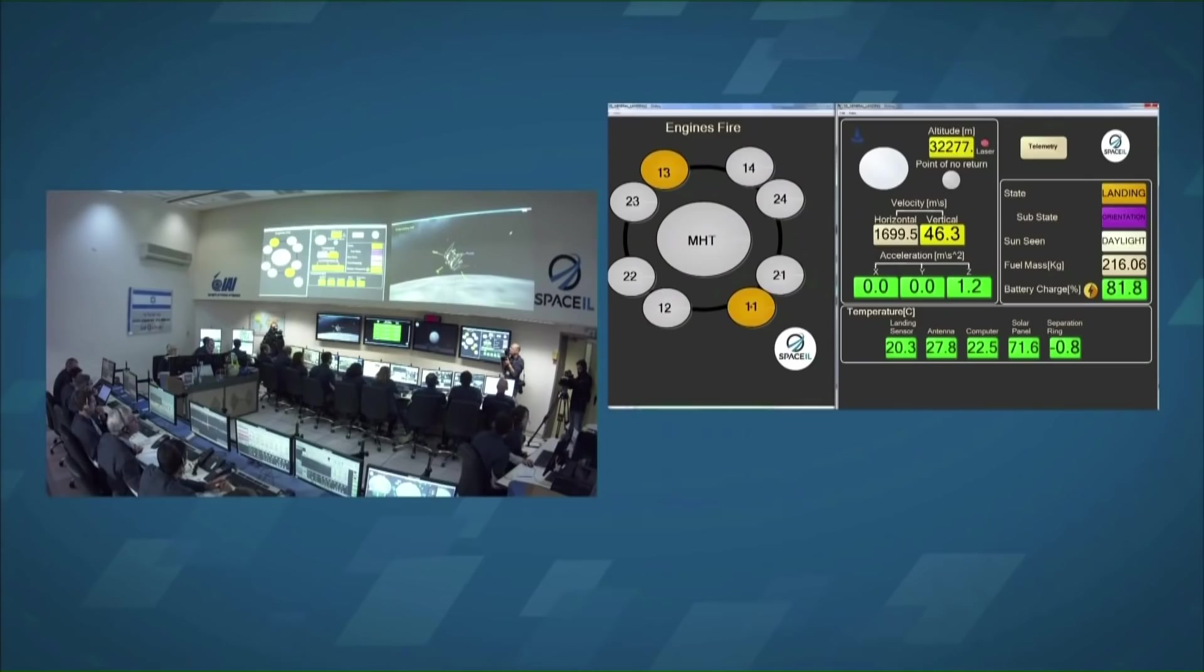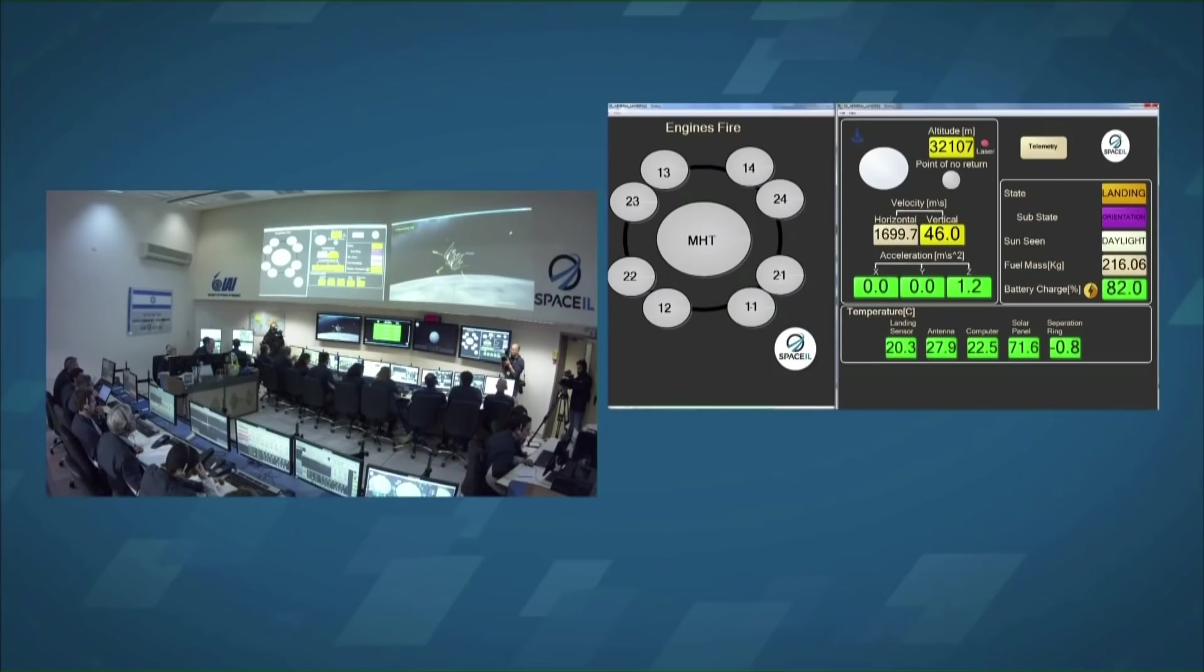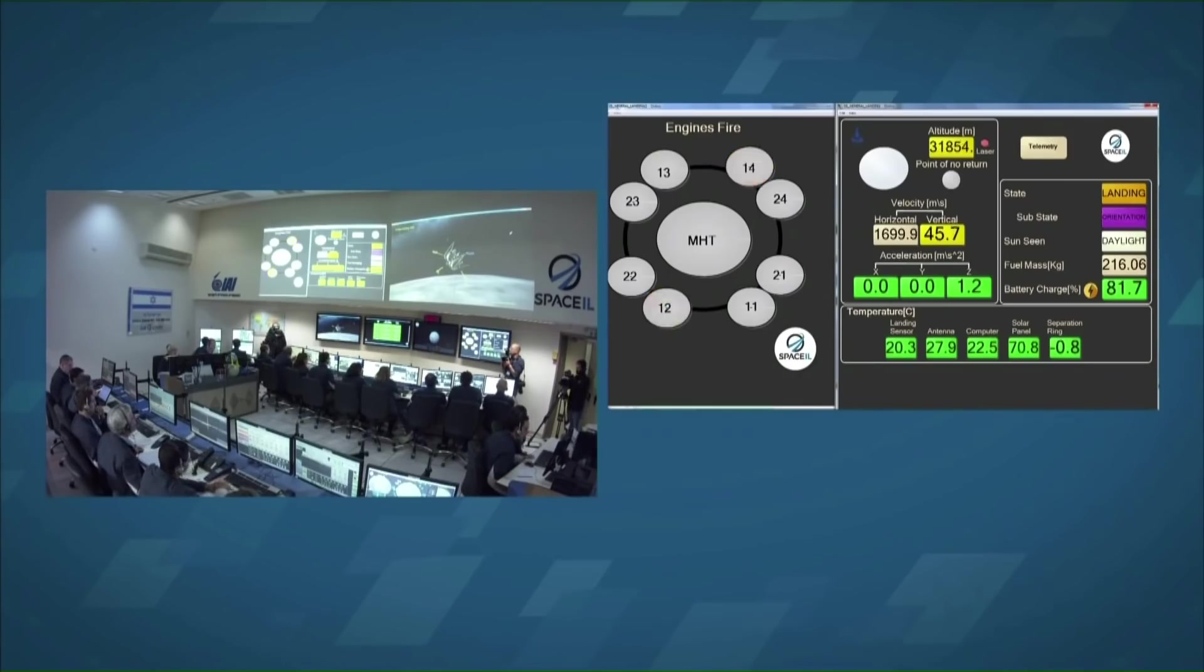This did add some workload for the team. As I understand it, they had to load some patches into the computer memory to make sure the computer understood this new star tracker behaviour.